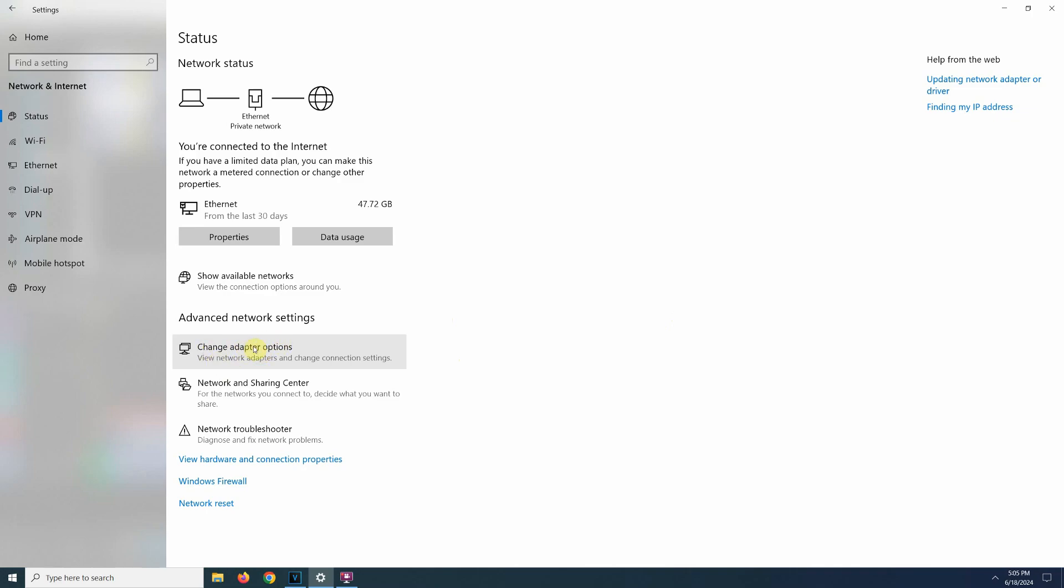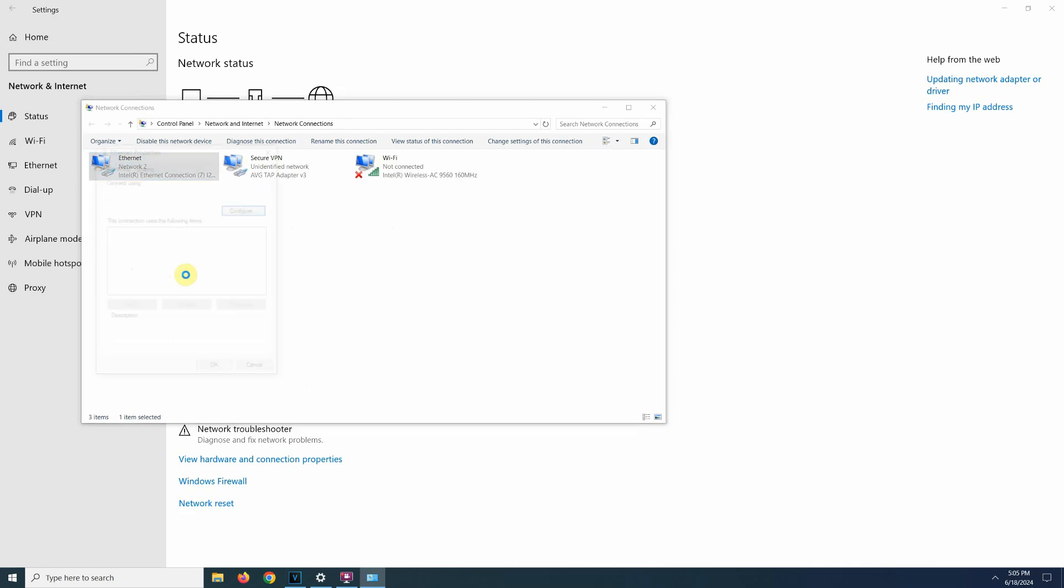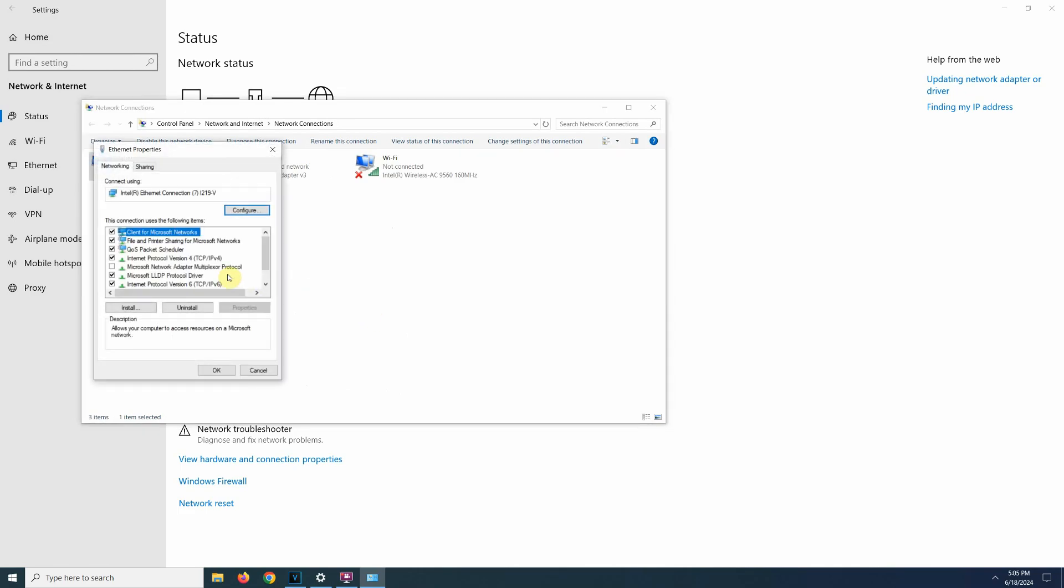we go to network settings, then change adapter options. Right click on your connection and then properties. Here on the list, click on Internet Protocol version 4 and properties again.